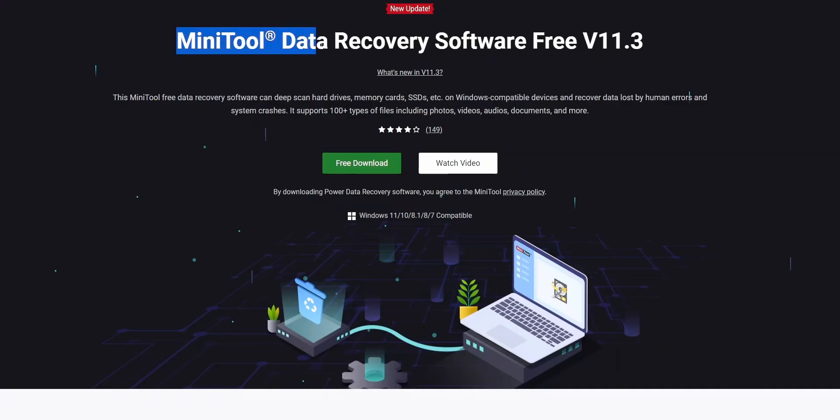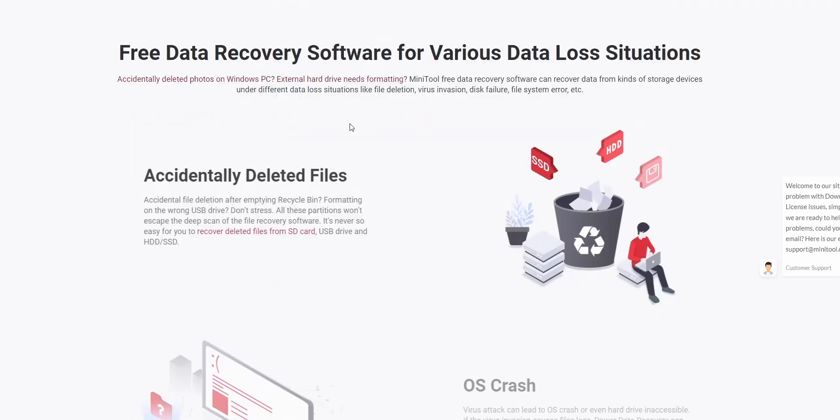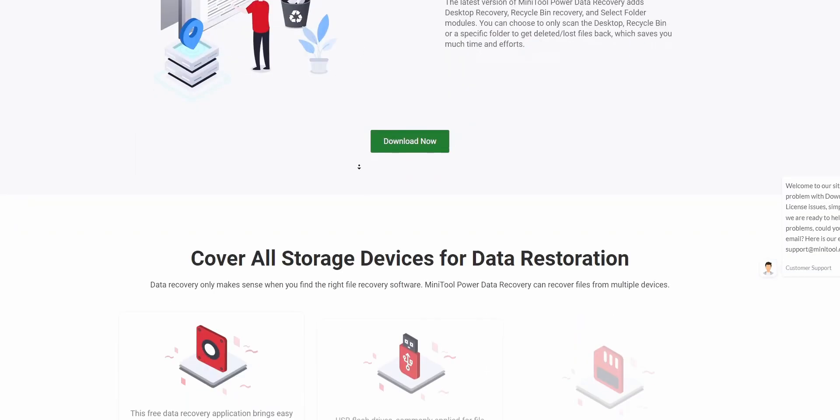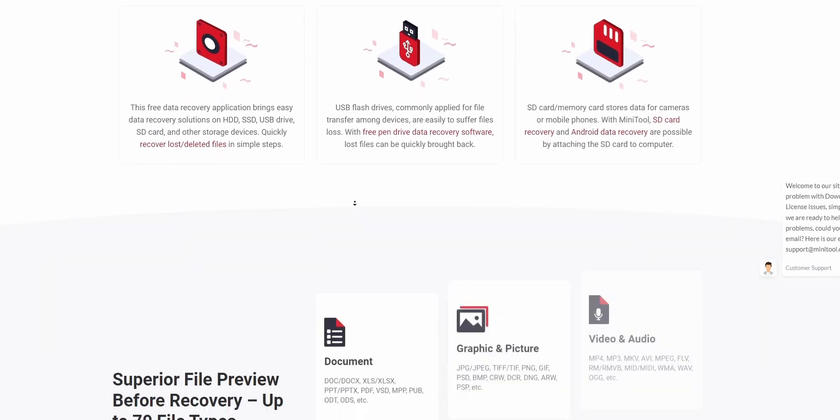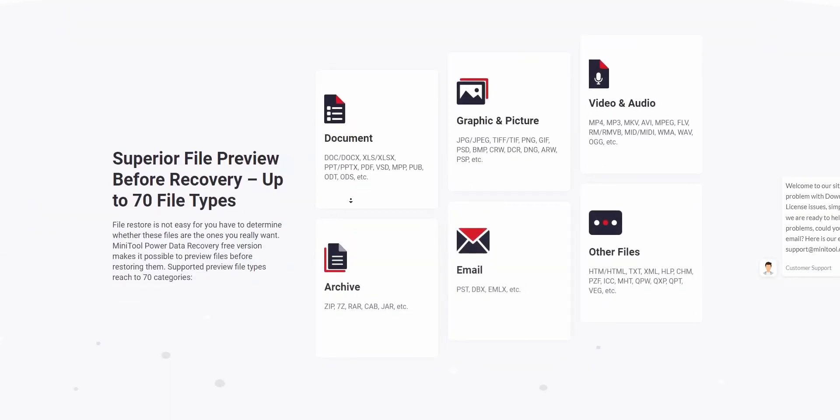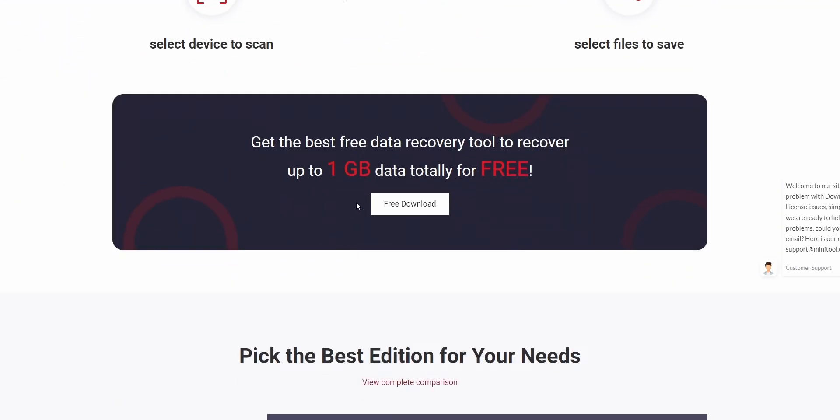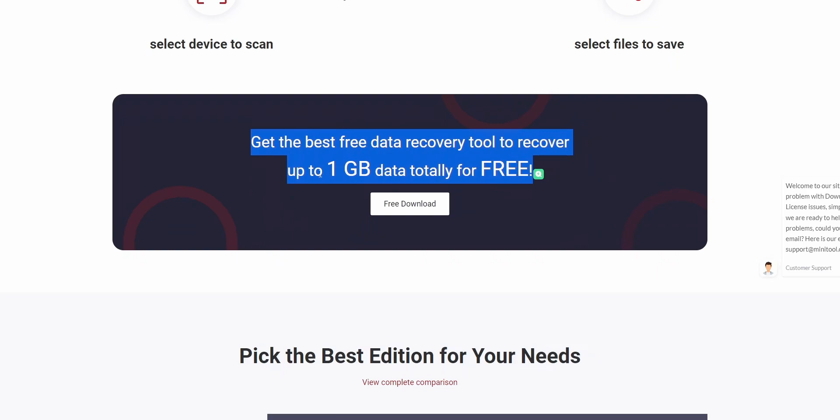First of all, some basic info. It is a free recovery software like all the recovery software claimed to be, with a limit of 1 GB. So if you want to recover data up to 1 GB, this software is free, and more than 1 GB you need to pay for this software. So let's look at this software.